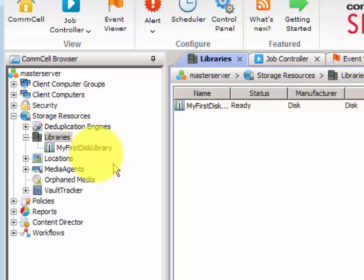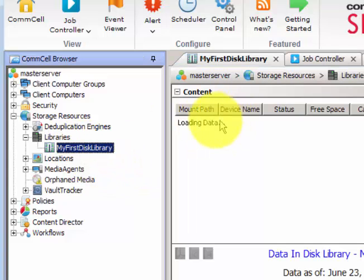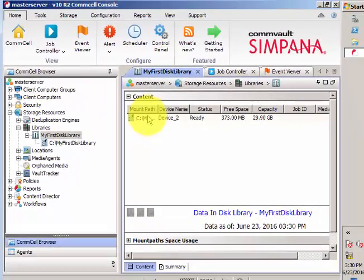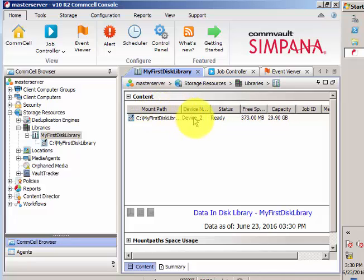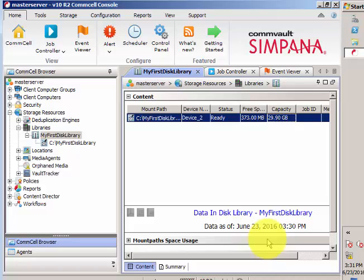The library is now added and showing Ready status. The manufacturer shows as Disk and the model is Disk, because it's a disk library. The mount path is the folder we created. It also shows the free space and total capacity of that local drive. Currently I'm using the local C drive, but you should have a dedicated local drive — like E, F, or T — for disk backups.